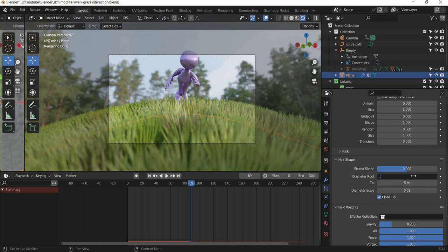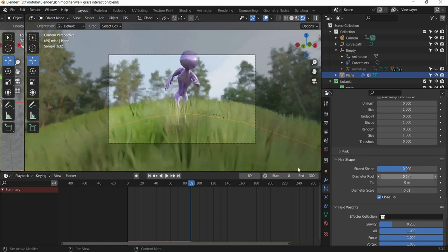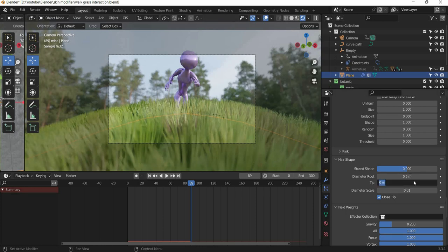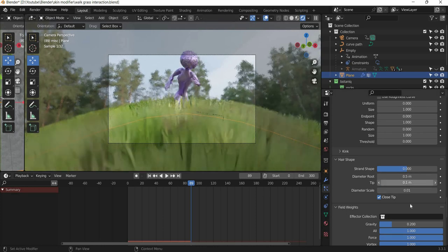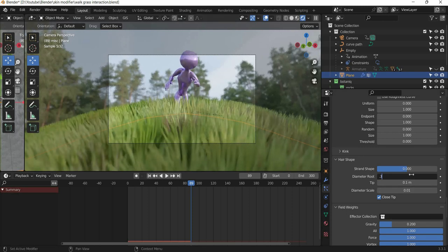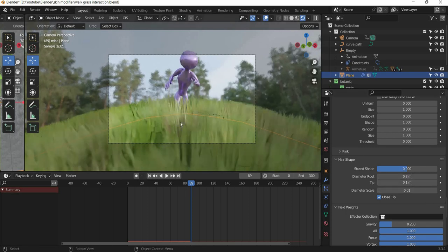The root diameter we can reduce it. So you get thinner grass and you can add a little bit of a clip if you want. You can play with these numbers to see what kind of grass you get.